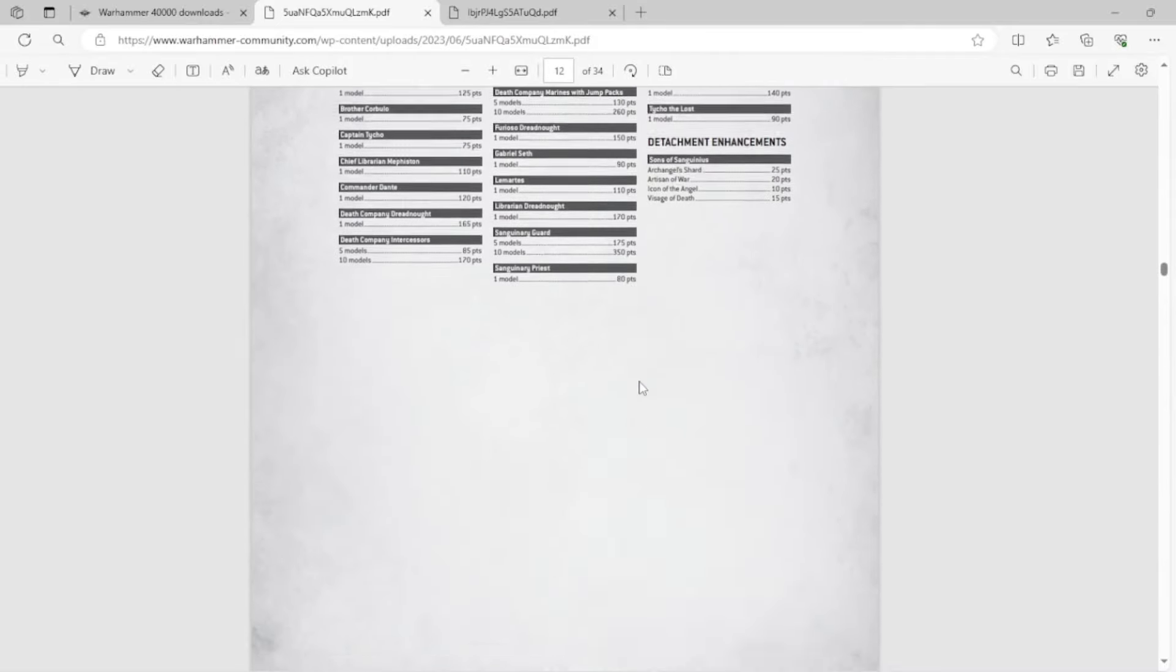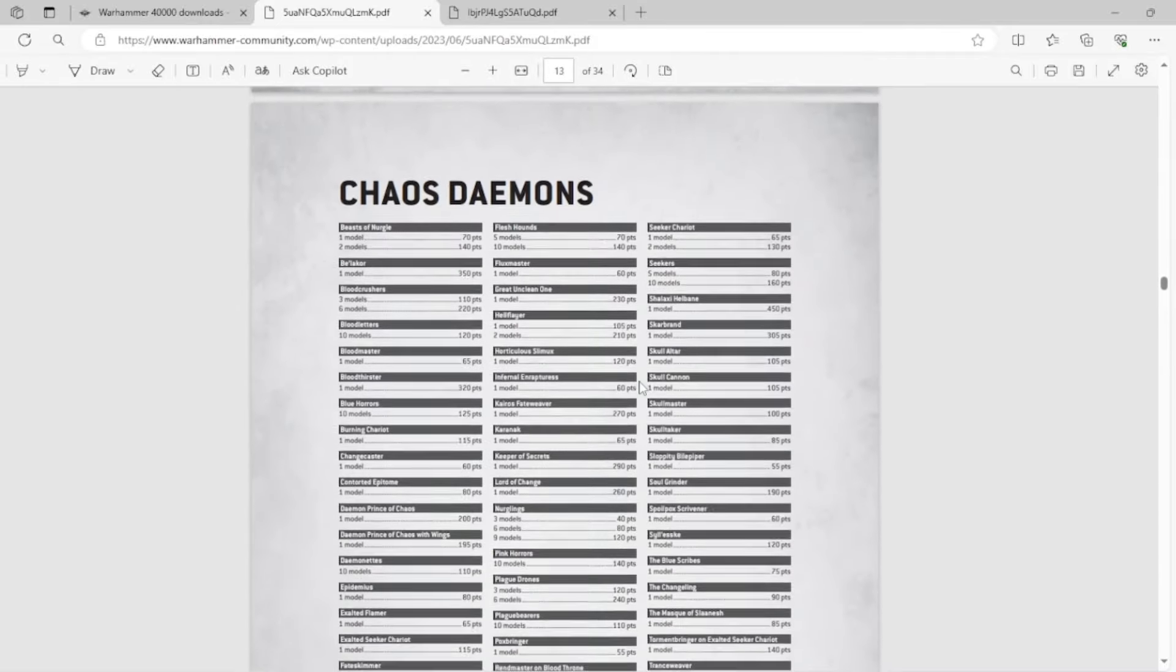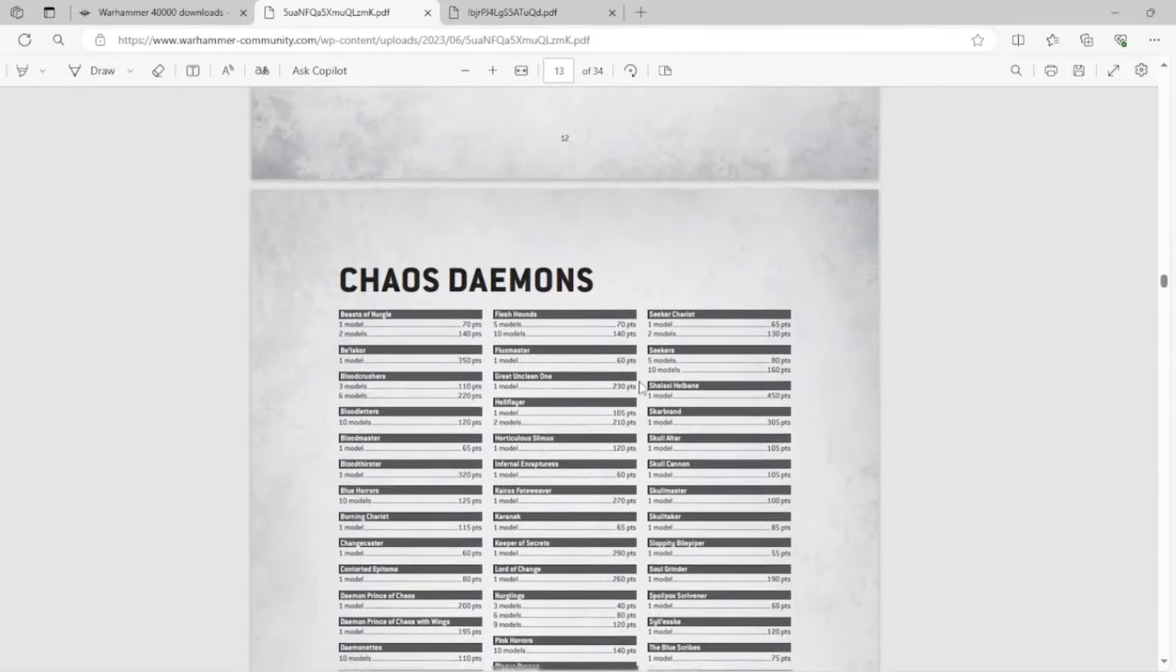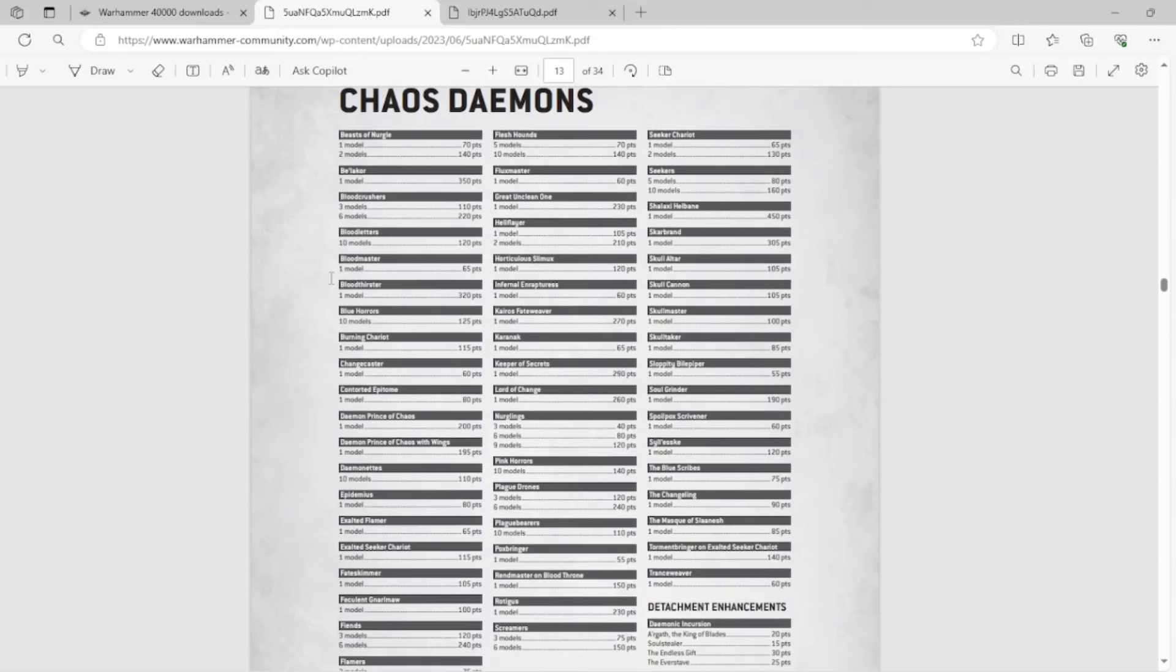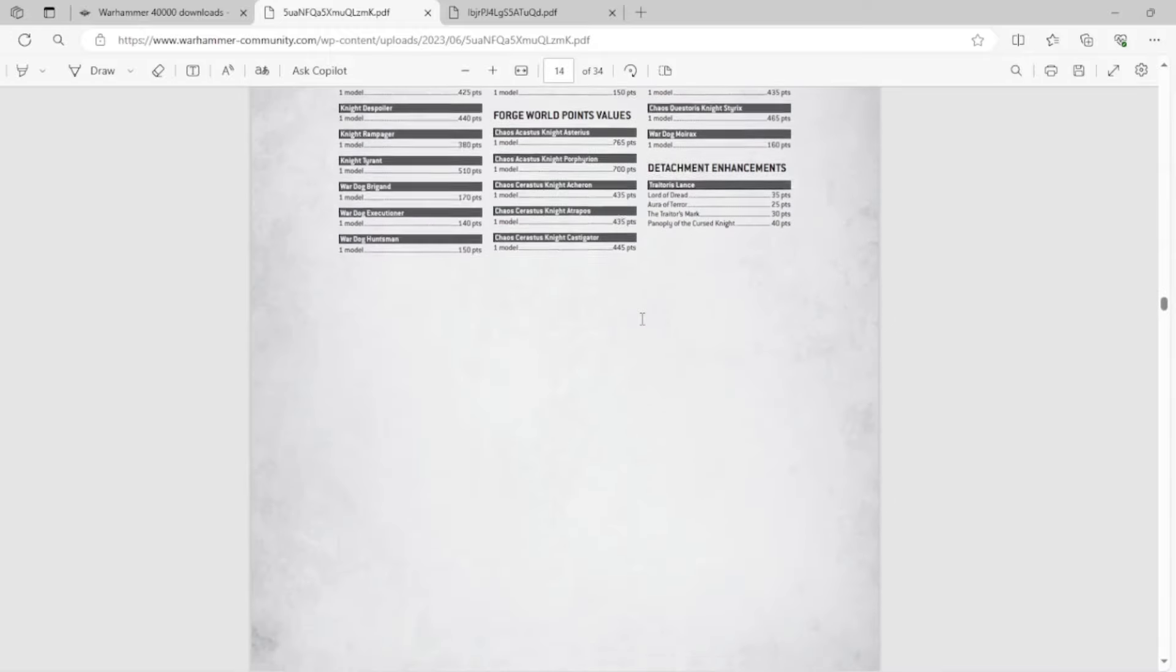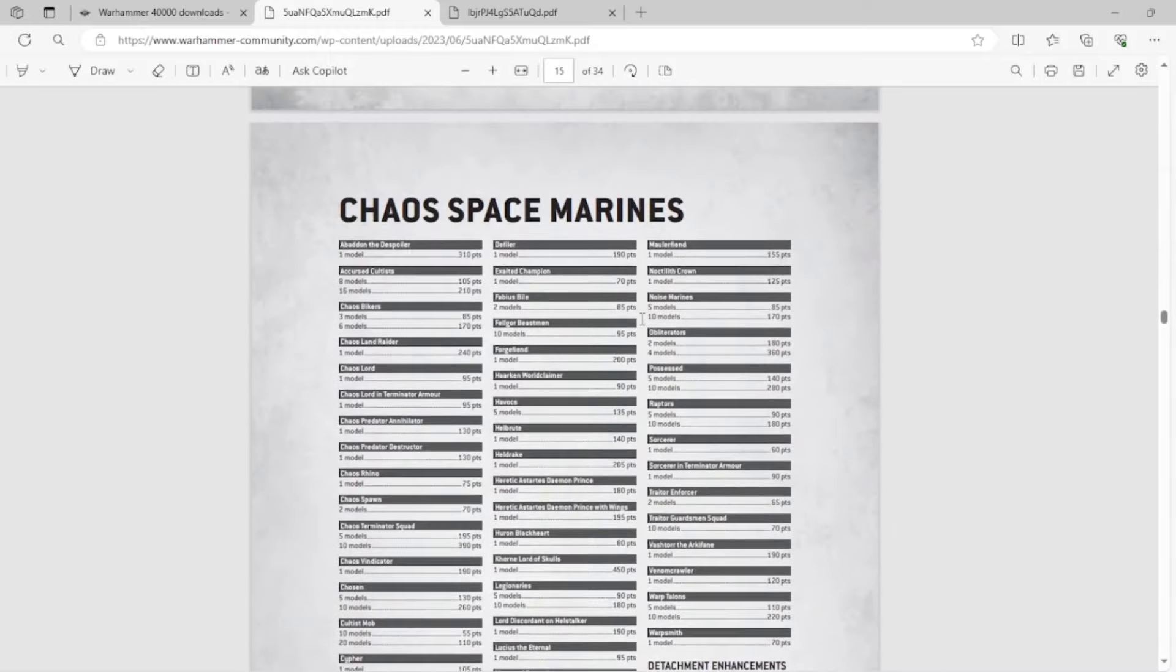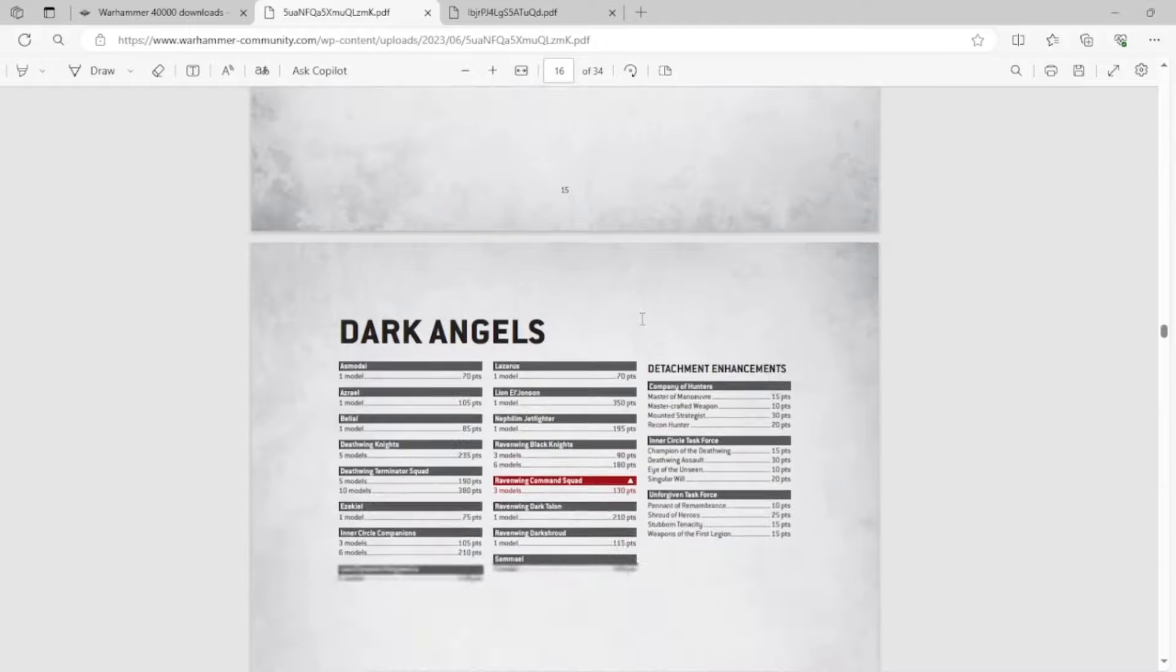So GW arguing that there's a balance issue by having that many datasheets is not cool. I expect probably some demons to go away as well when they get their codex. But it's just BS.